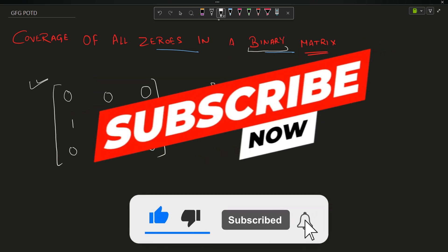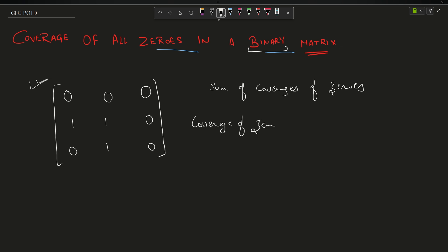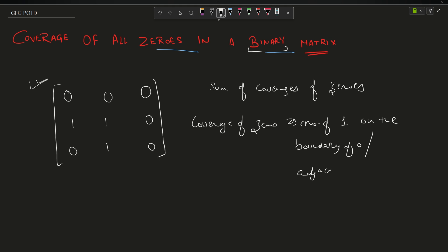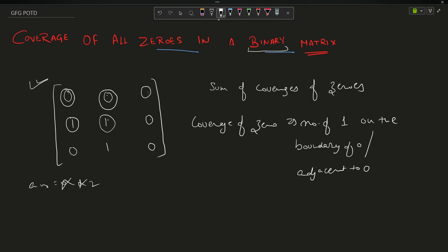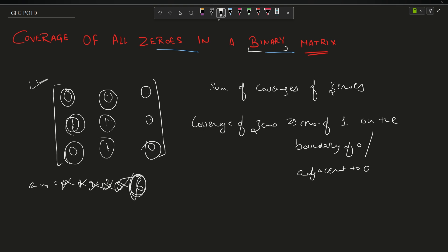To determine the sum of coverages, you need to know what the coverage of a zero is. Coverage of zero equals the number of ones adjacent to that zero. For this zero, the adjacent elements are this one and this one — so the answer increments to one. Moving on: zero, zero, one — this is an adjacent element and it is a one, so it increments to two. For this zero no adjacent element equals one. For ones I will not do anything. For this zero, one is adjacent, so three. This zero has two adjacent ones, so five. And for this last zero only one element is adjacent, so six. My answer for this example is six.